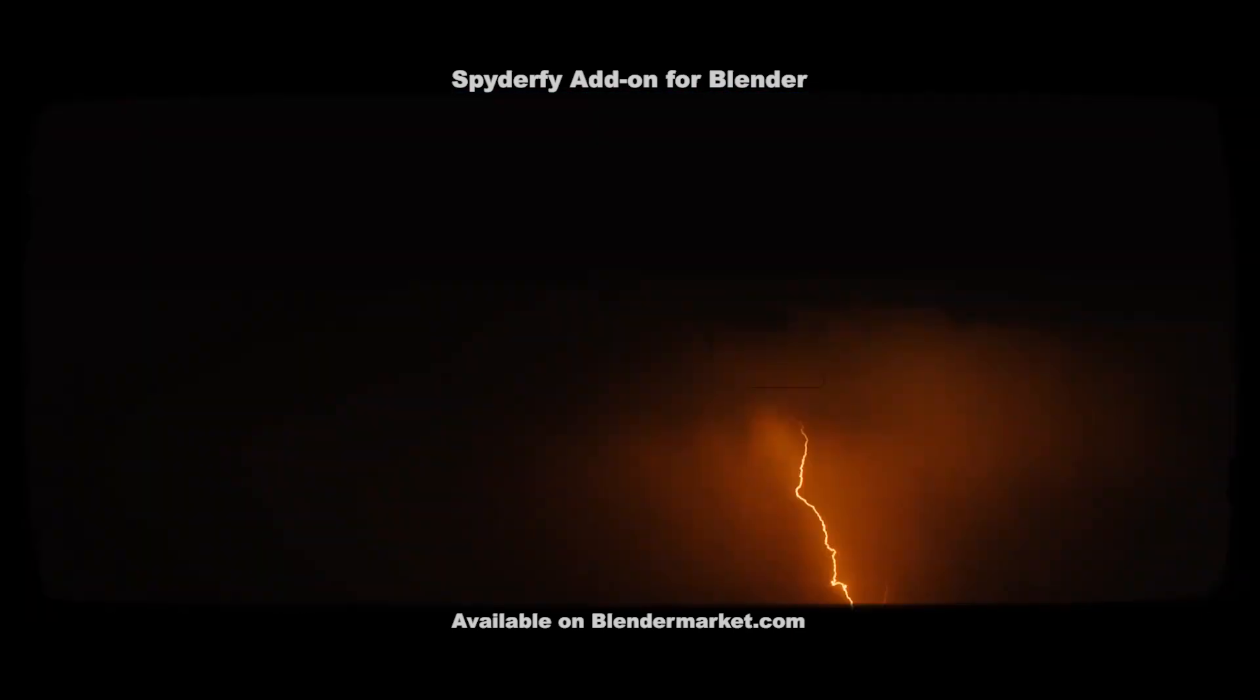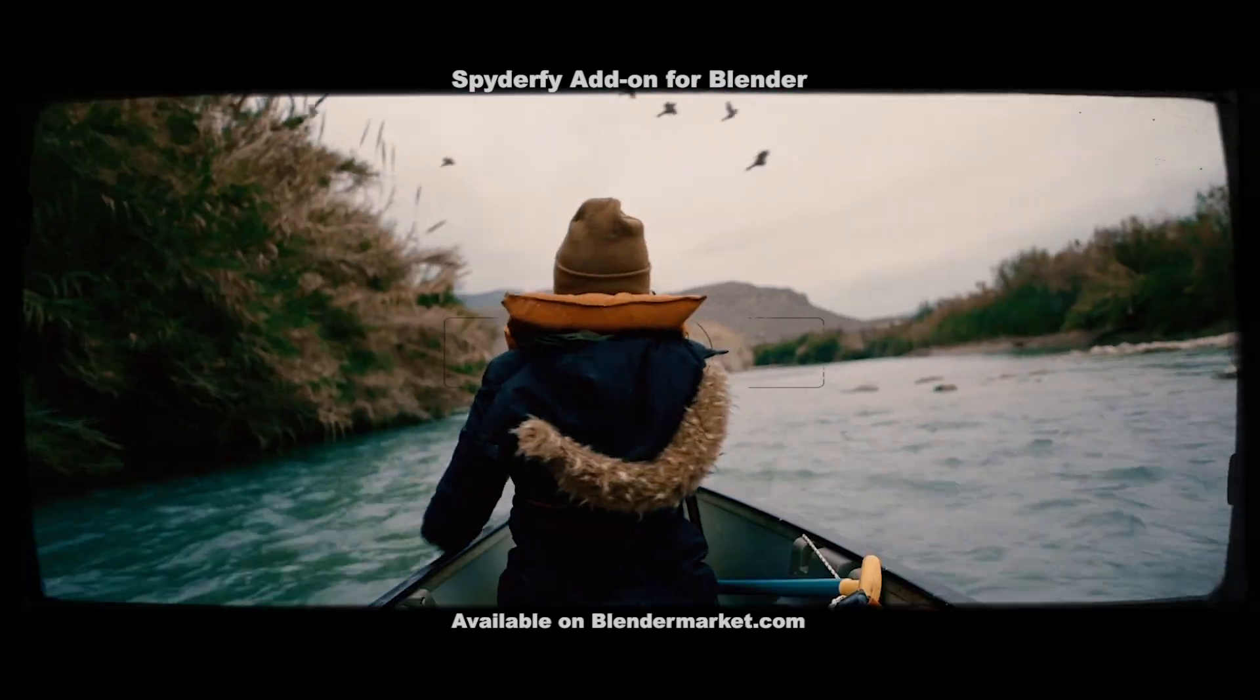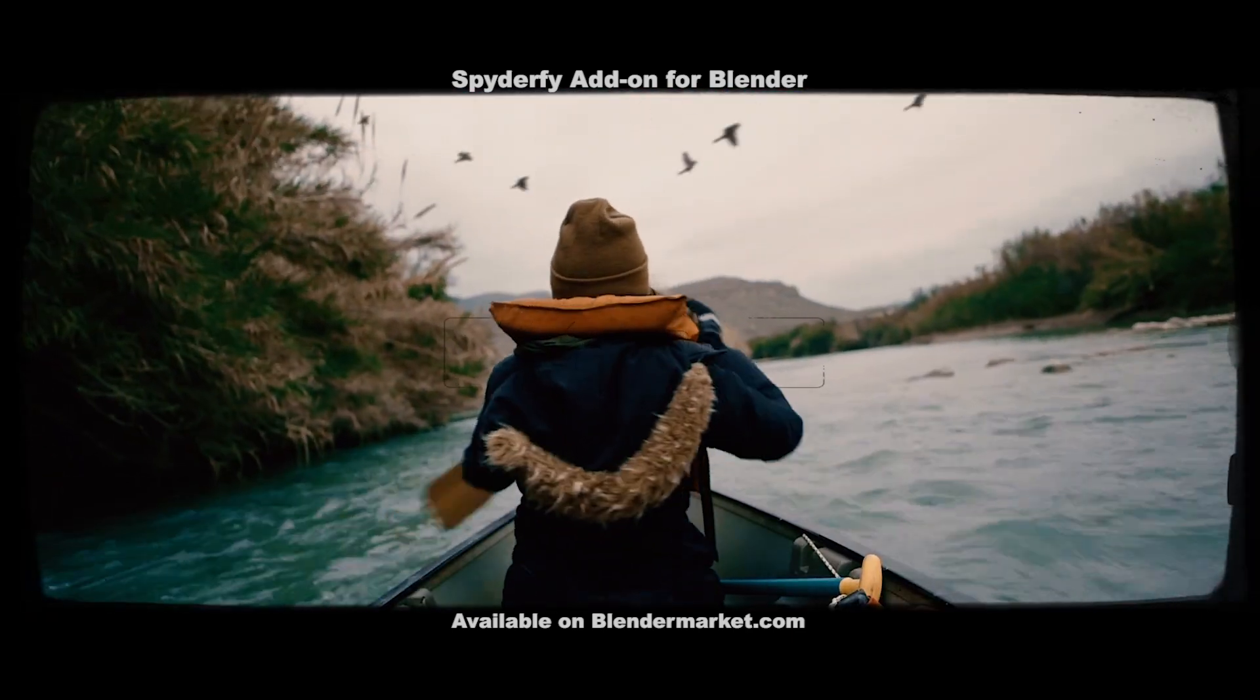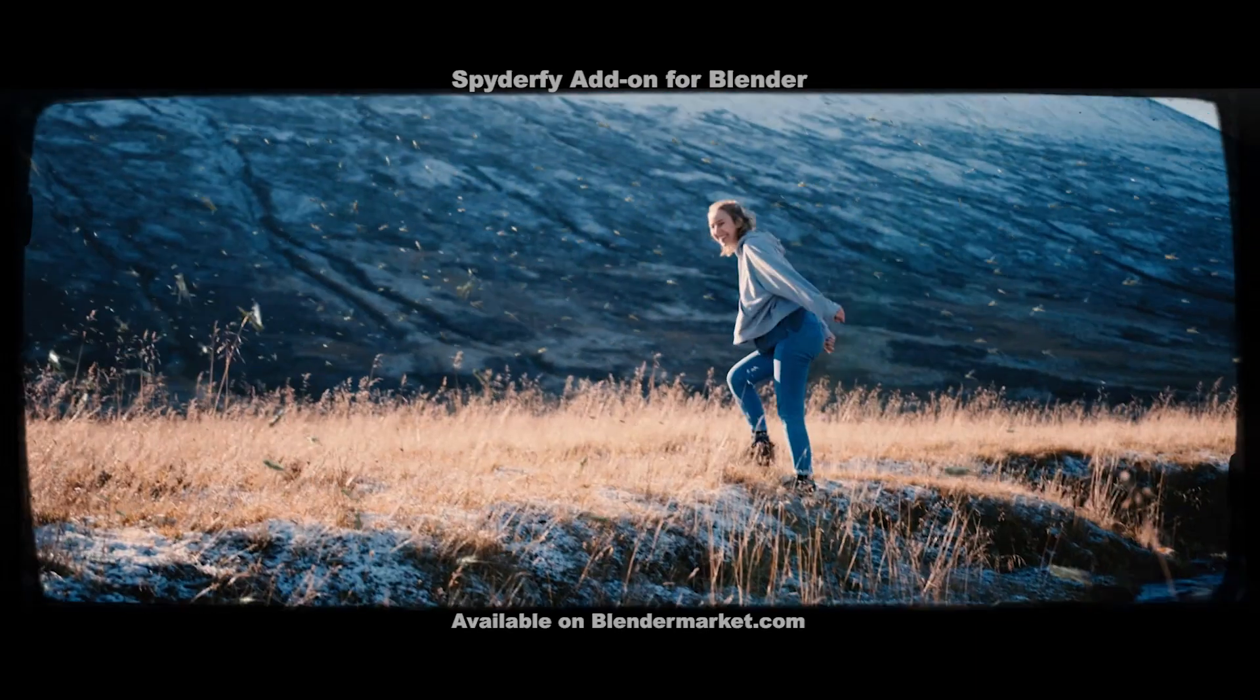This video is brought to you by Spyderfy, the ultimate bird and bug system add-on for Blender, available for download on BlenderMarket.com.